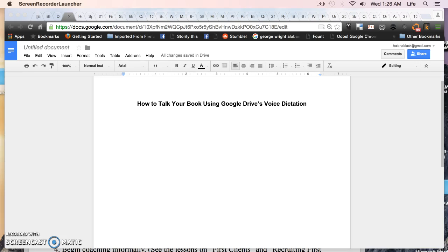Very similar to how you might use voice dictation on your cell phone to send someone a text message or do a search on Google, you can also use that same technology on Google Drive with their voice dictation service.